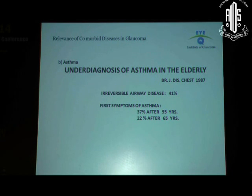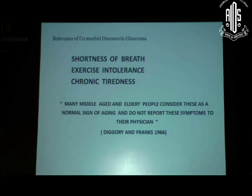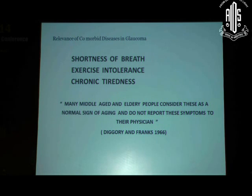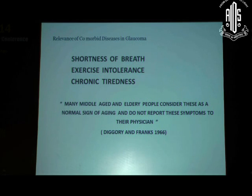In a study of patients above 65 years, 37% had what they would classify as symptoms of asthma, and another 22% of the so-called normal population had these symptoms after the age of 65 years. These symptoms were shortness of breath, exercise intolerance, and chronic tiredness. Many middle-aged and elderly people consider these as a normal sign of aging and do not report these symptoms to their physician. So there is an asymptomatic airway disease which is existent. If we live in cities, we are more prone to the effects of pollution and would perhaps have higher numbers.